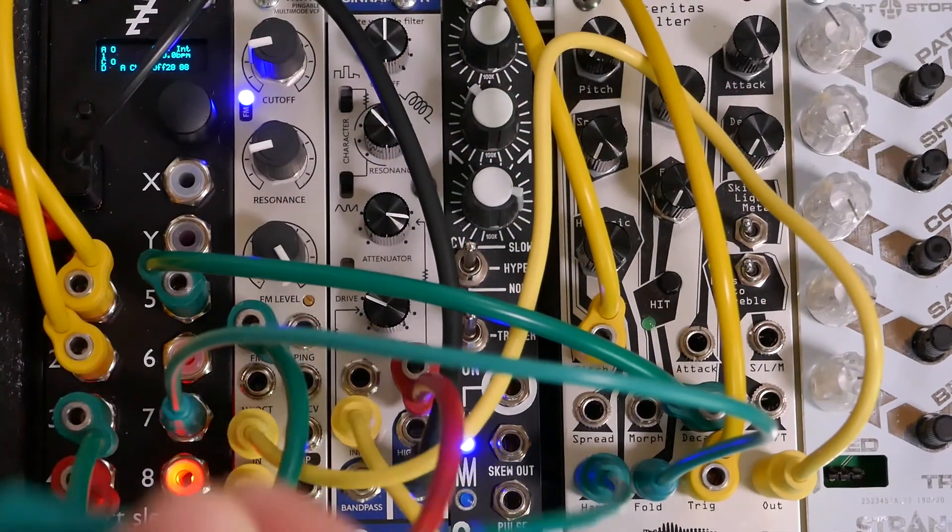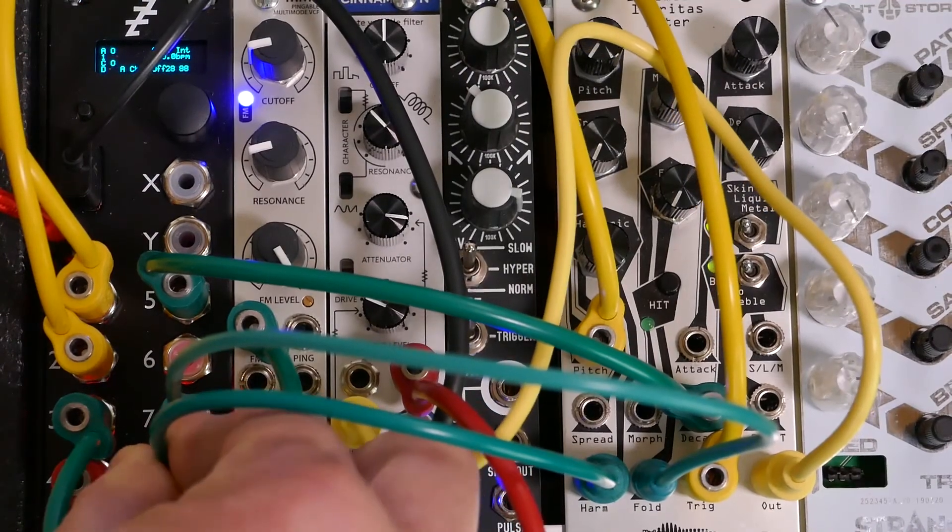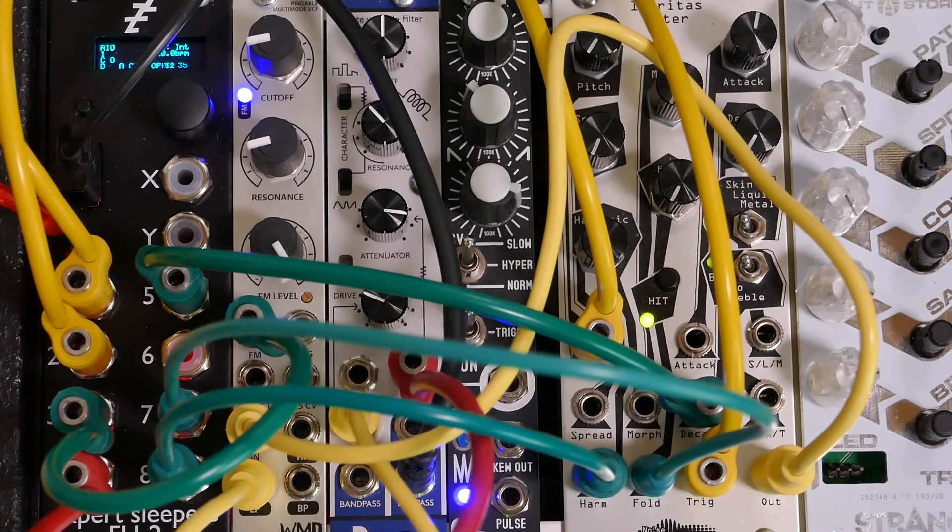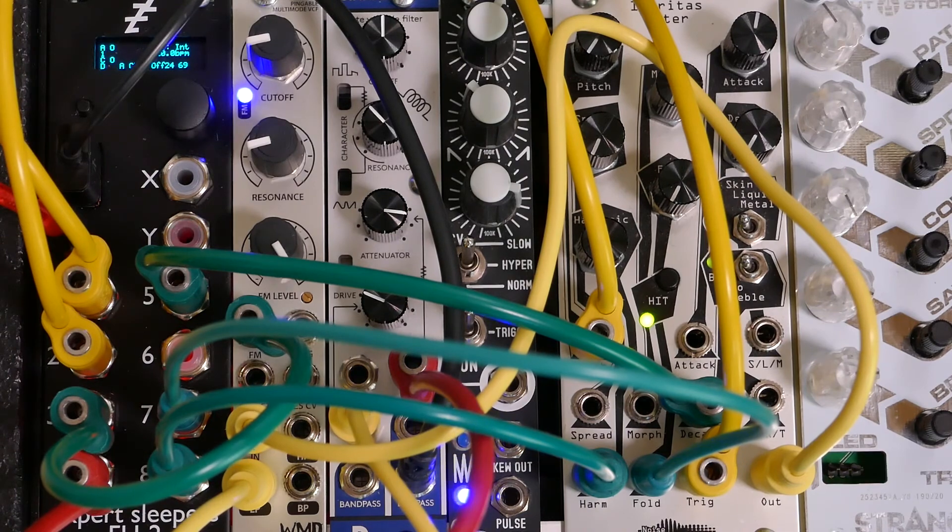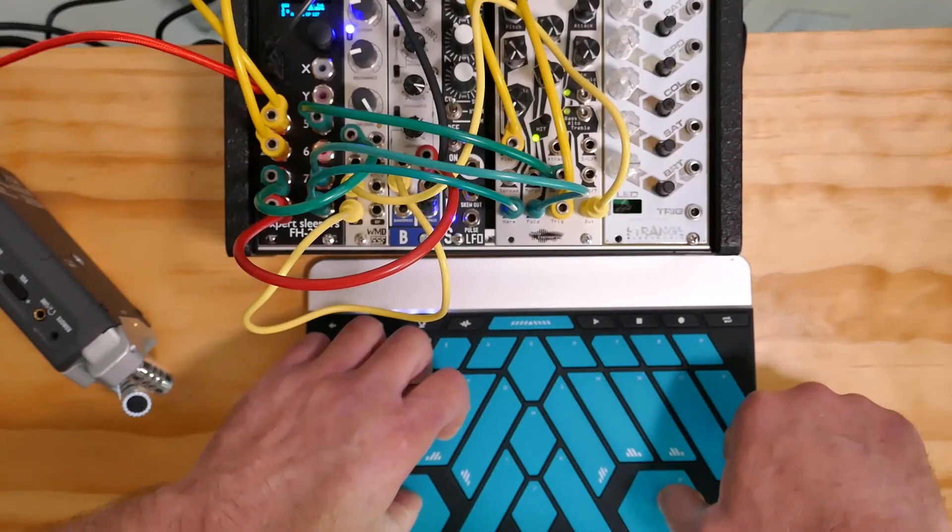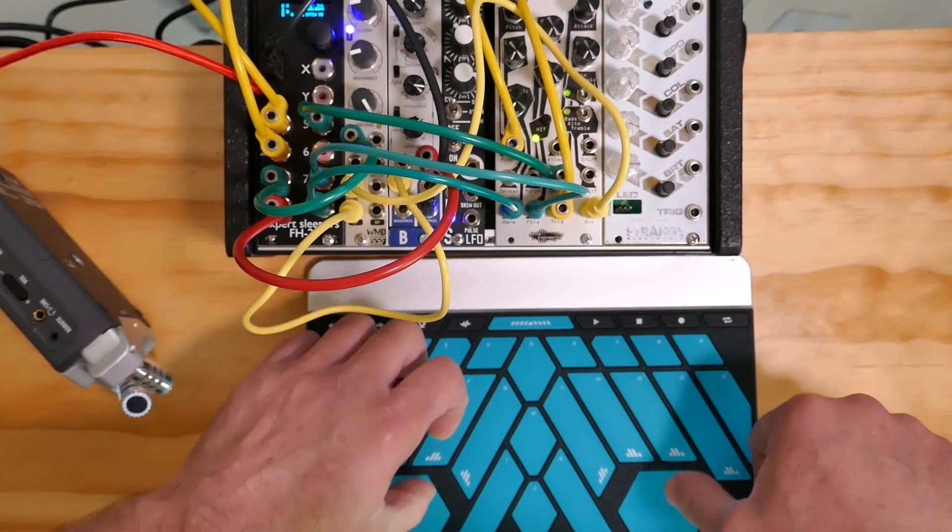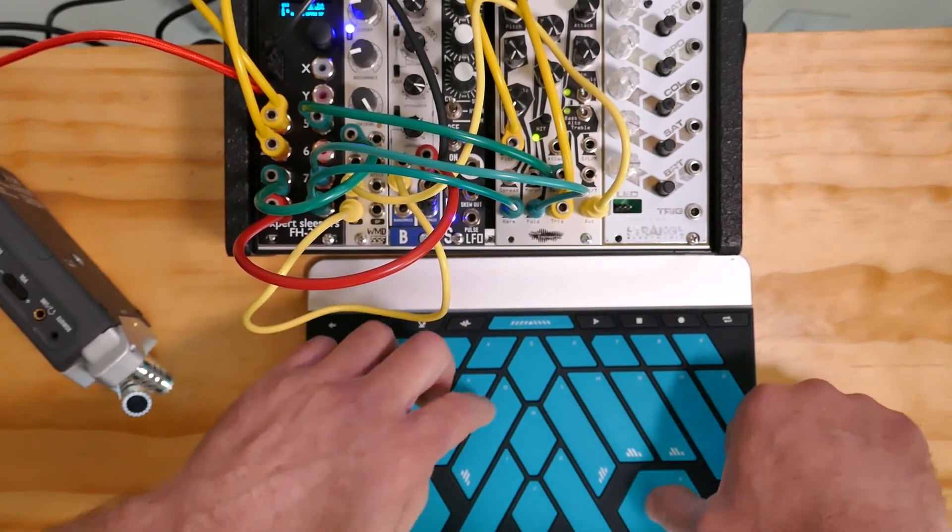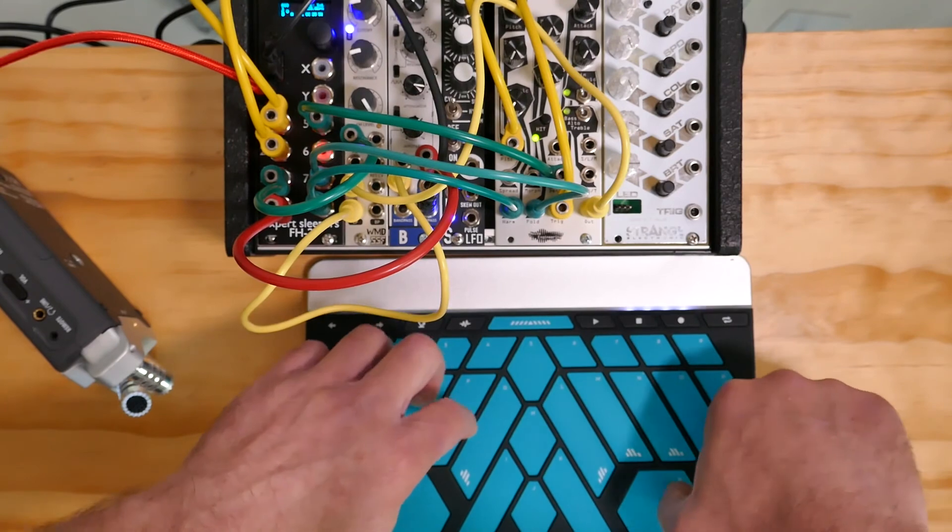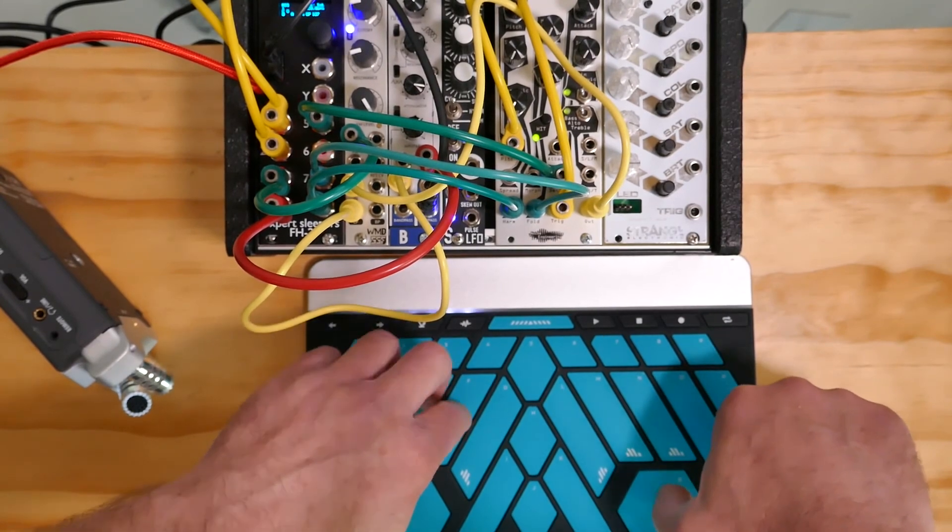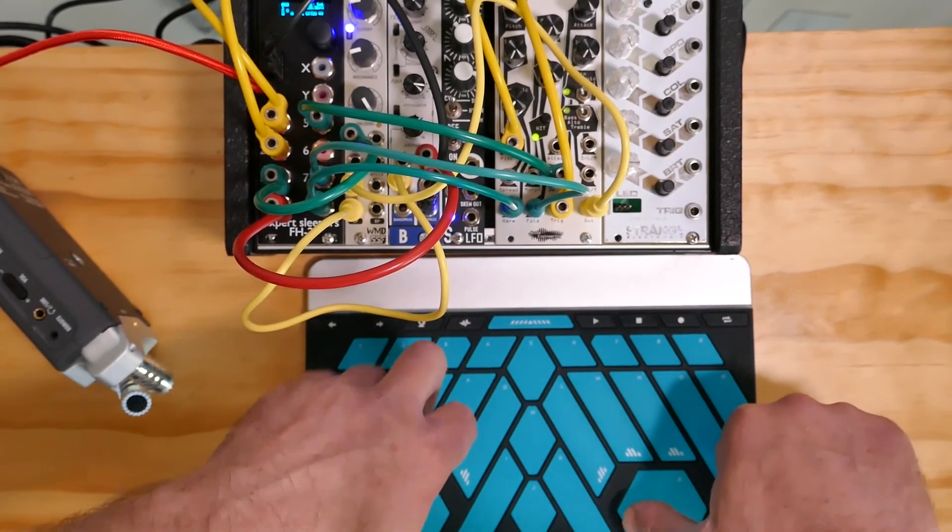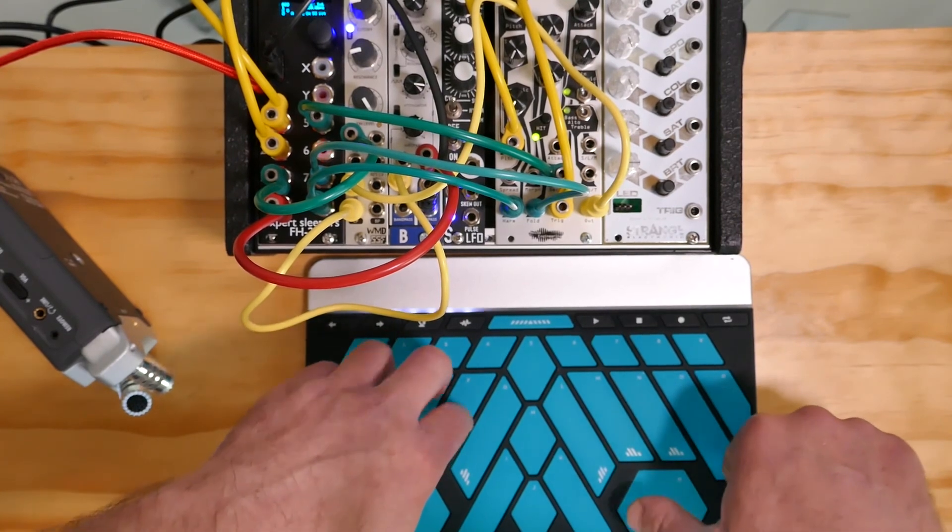I can go ahead and try out some different playing styles and some different expressions with the Thunder overlay and the Expert Sleepers FH2.